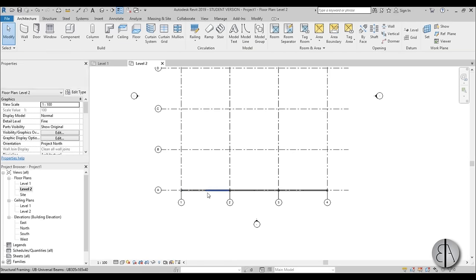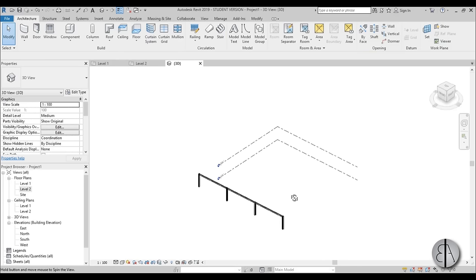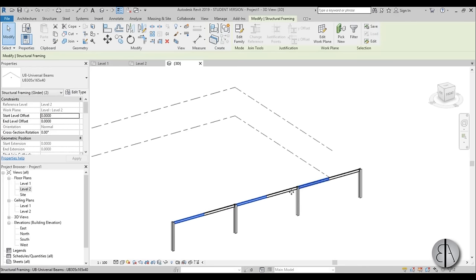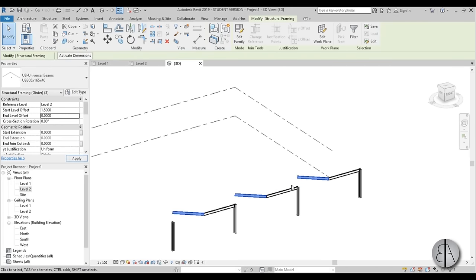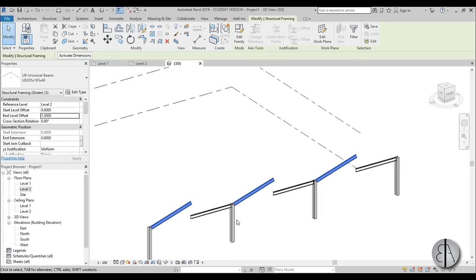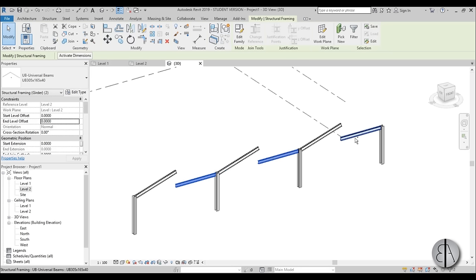We've got these split beams, so let's go into 3D. Select this one, this one, this one and change this to 1.5. Then select these three — hold Control when selecting and you get a little plus sign so you can select more of them — and change this side to 1.5 as well.